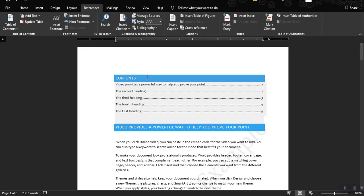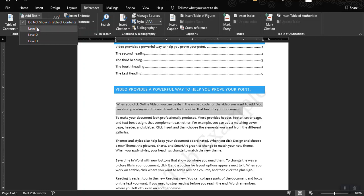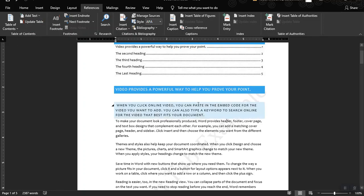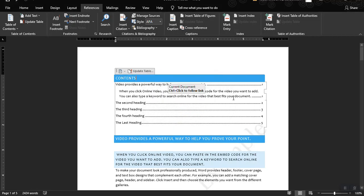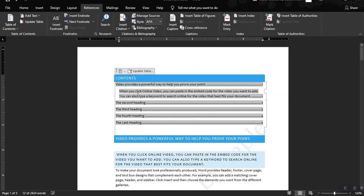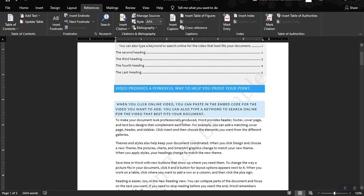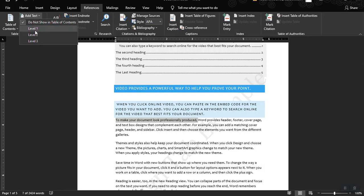The table of contents depends on the headings in your document. If you want to make something a subcontent or subheading, you can click Add Text and then make it Level 2. Once you click Update Table — Entire Table — it becomes a subheading. So this heading has a subtopic: 'When you click Online Video, you can paste in an embed code.' You can also create a third sub-level by using Add Text and choosing Level 3.